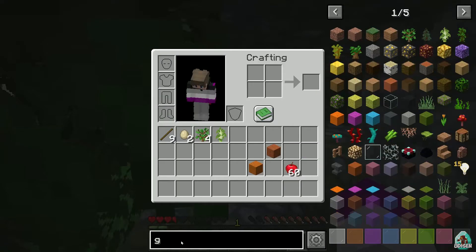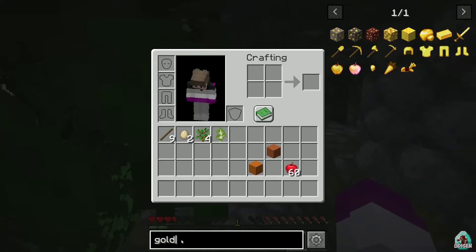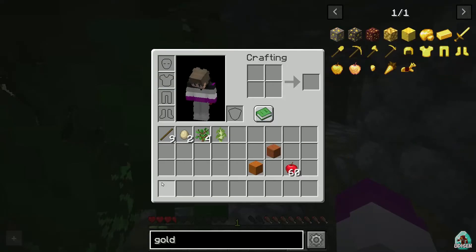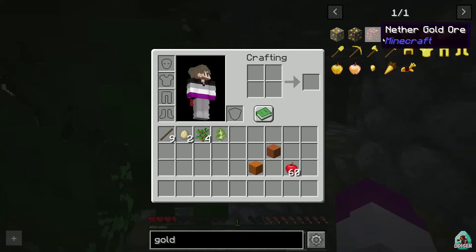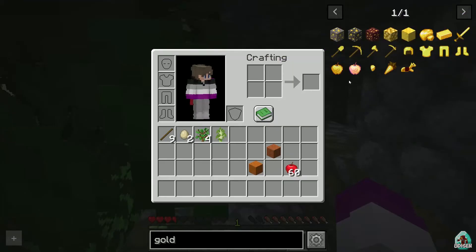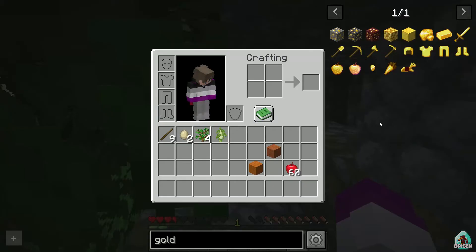Okay, for example, I want something gold, craft something gold. For example, I want to craft golden apple, because I'm hungry. Type here gold, and you see all gold items from Minecraft.